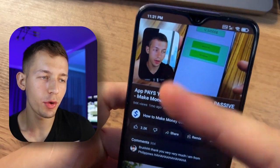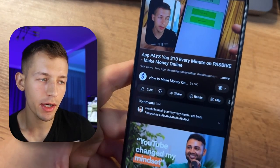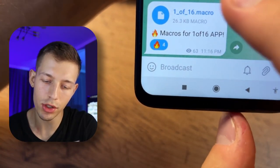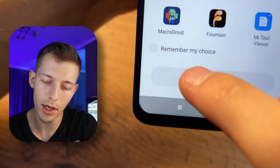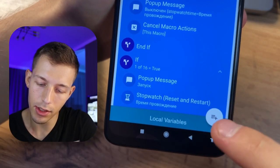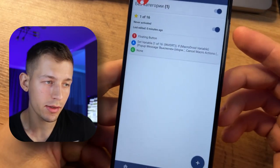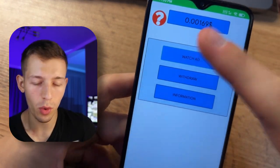Last time I showed a money app using a macro, but for many people the macro didn't work. I've now corrected all mistakes and I'll show you how to set up macros for any phone. Watch this video carefully if you want to start earning fully passively. To install the macro, just click on it and open it with MacroDroid, then click here to edit. You can then run the macro and check if it works for you.